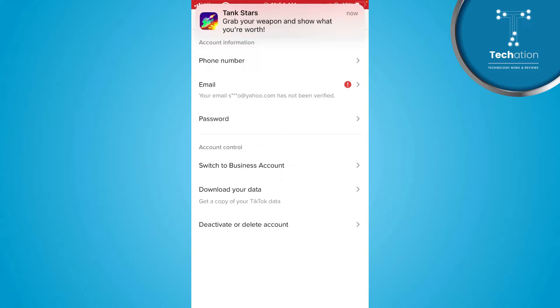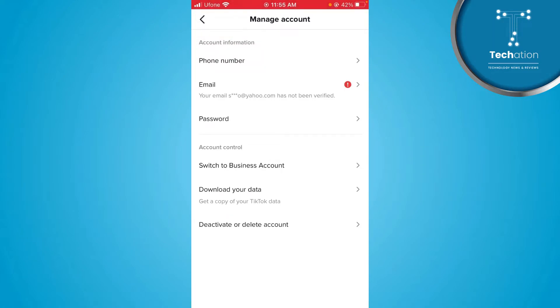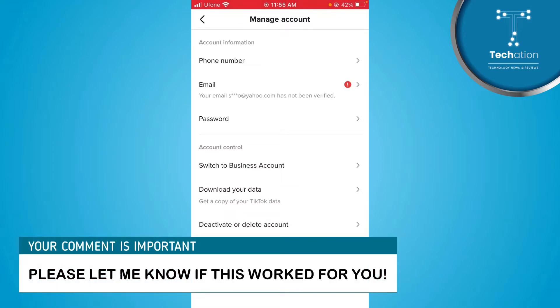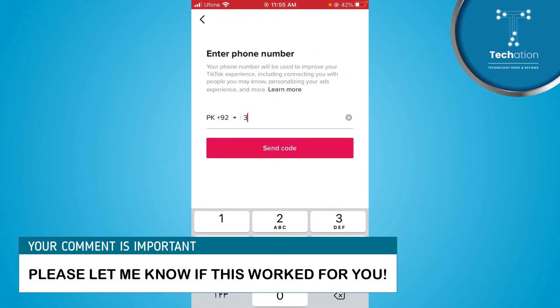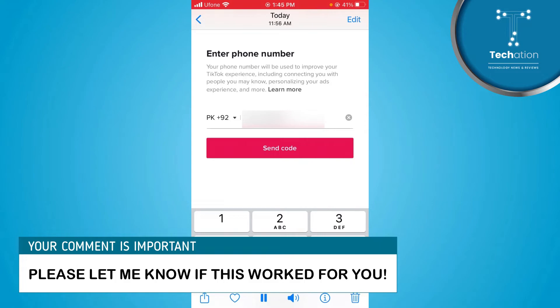Here you also have the option of Manage Account. Under the account information, tap on the first option, which will be the phone number.